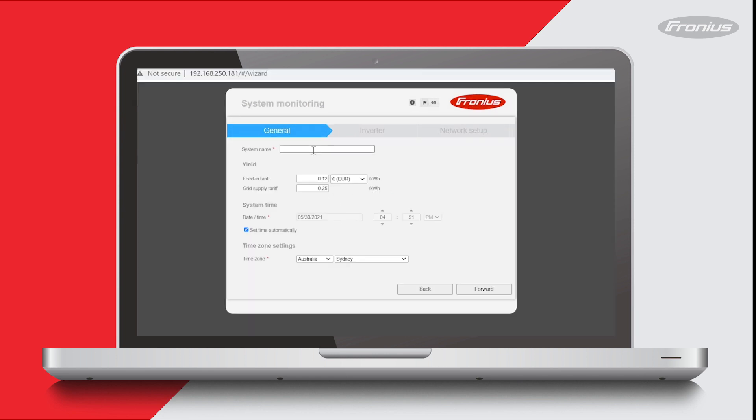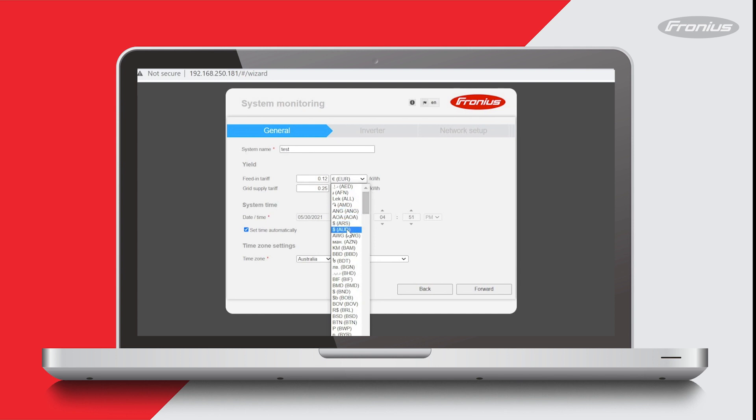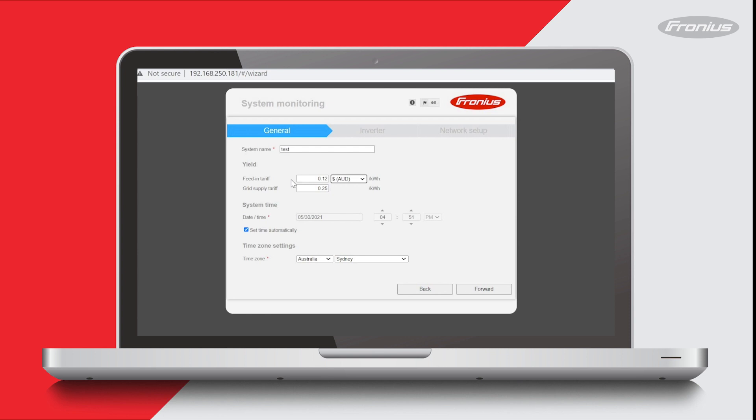Here it's asking you to set a name for the system, so I'm going to call it test. Then you can put in your feed-in tariff and grid supply tariff. We can select AUD here as we're in Australia. Just note these tariffs are in dollar format, so that feed-in tariff you can see is 12 cents per kilowatt hour and that grid supply tariff is 25 cents per kilowatt hour.